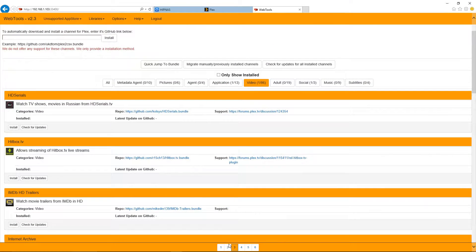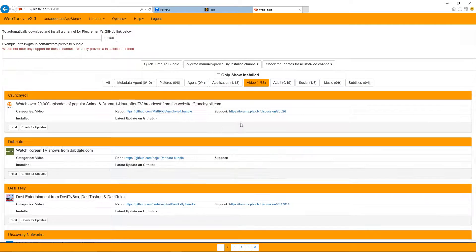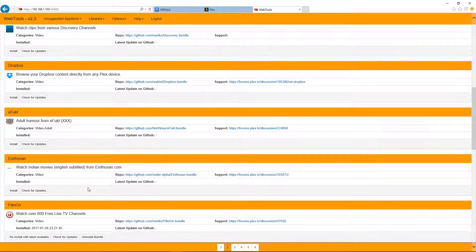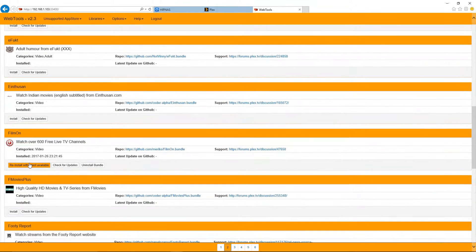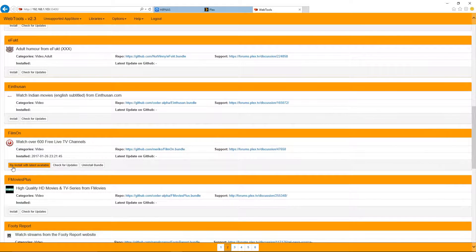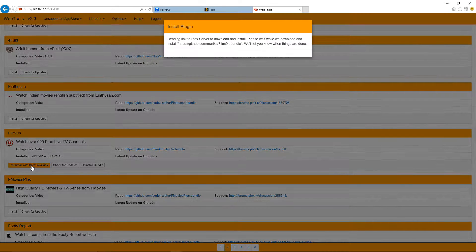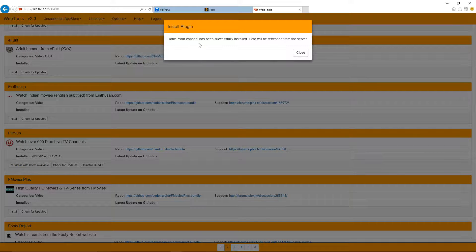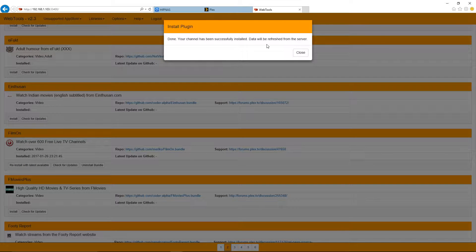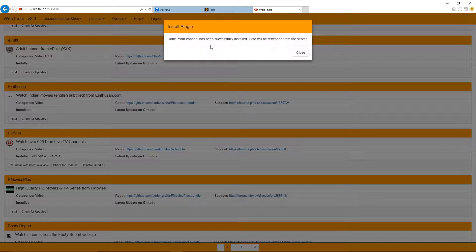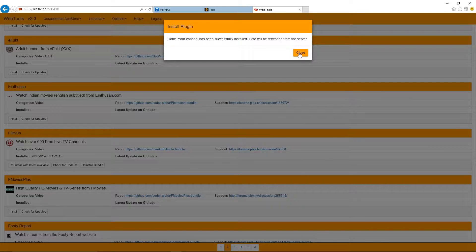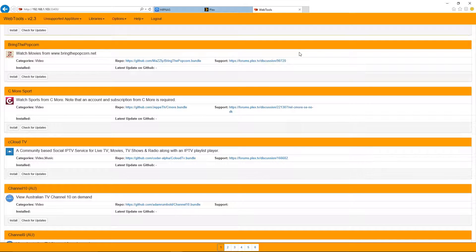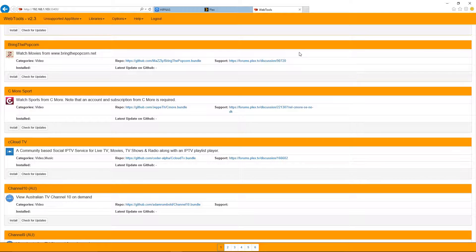Oh, I must have overshot it here. So I'll just go back here. And here we go. Here's FilmOn as you can see, it says reinstall with the latest version here. So I'll just do that. Okay, so now FilmOn has been successfully installed. And it's refreshing data from the server. So I'll just close this. These are the only two add-ons I need and the only two add-ons I'm going to be showing you how to do as this is pretty self-explanatory. So let's just head back into our Plex server.